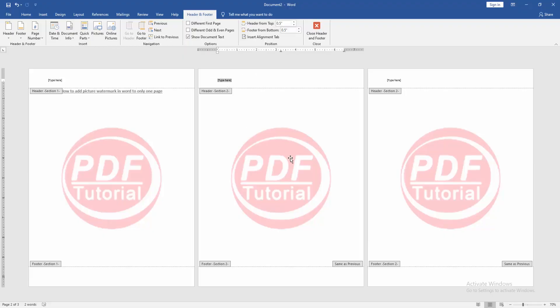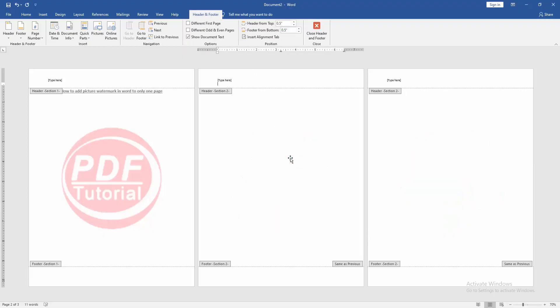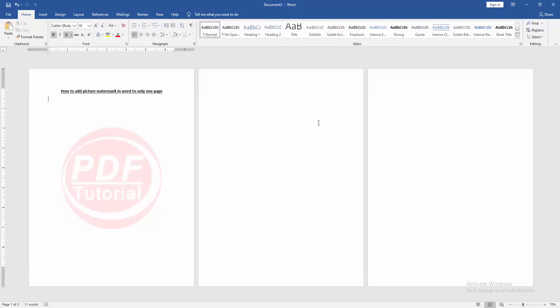Then click the watermark picture and delete, then delete the type text box. Then close header and footer.